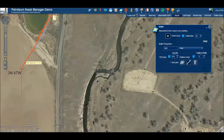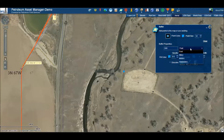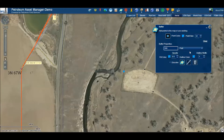The buffer tool can be used to create a buffer around a point. To begin, select the buffer icon from the menu, then add a point to the map wherever you wish. Now, choose a unit for your distance and the number of units.